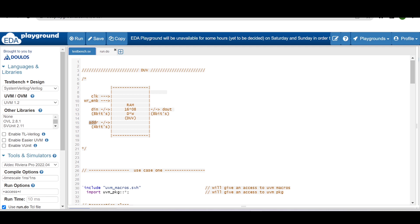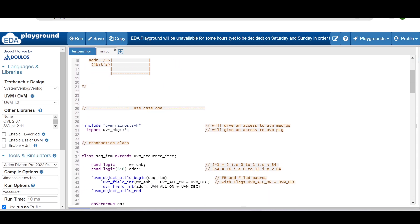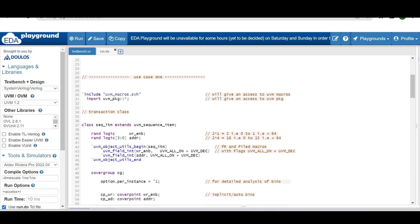Write enable and address are both important signals when writing to or reading from this RAM. Cross coverage is very helpful here to verify the functionality. To understand cross coverage, we are using this RAM example, and for simplicity I have written a simple transaction class in UVM rather than the full RTL.